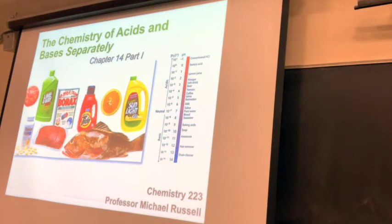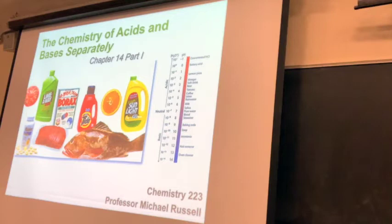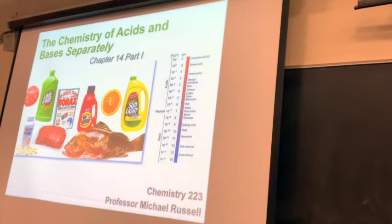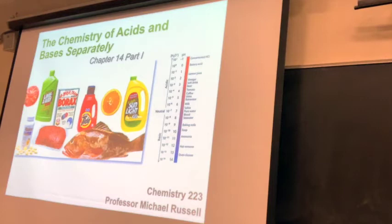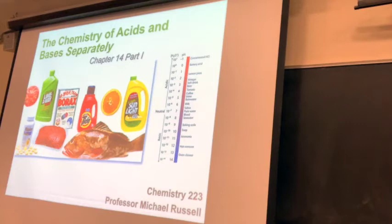Let's move on to something chemistry is really known for — the chemistry of acids and bases. Now that we know what equilibrium is all about, we're going to spend quite a bit of time on acids and bases. If you were with me in Chem 221, we talked briefly about acids and bases: acids create H+ ions and bases basically have hydroxides. We also talked about the pH scale — pH is a way to quickly see if something is acidic or basic.